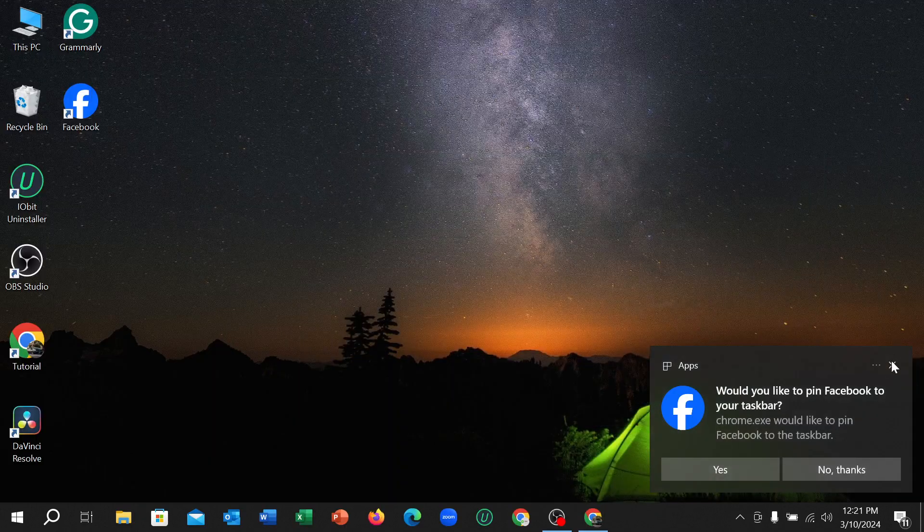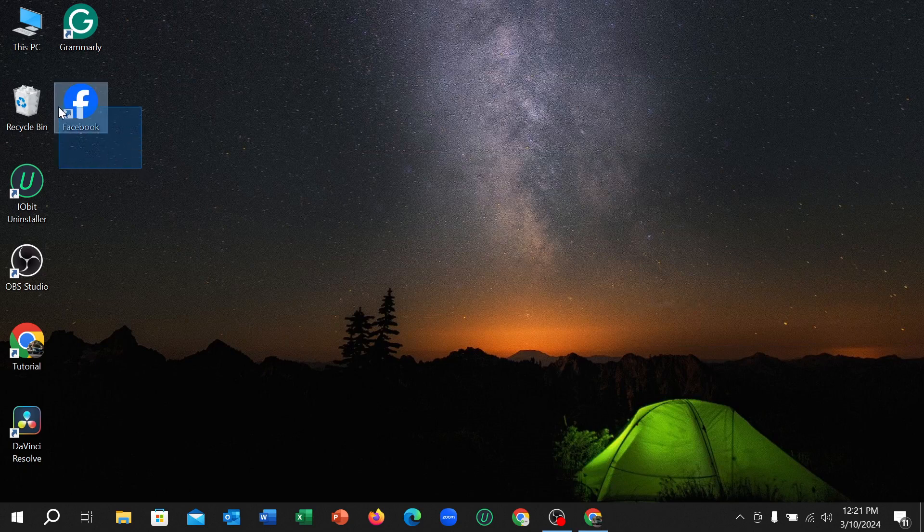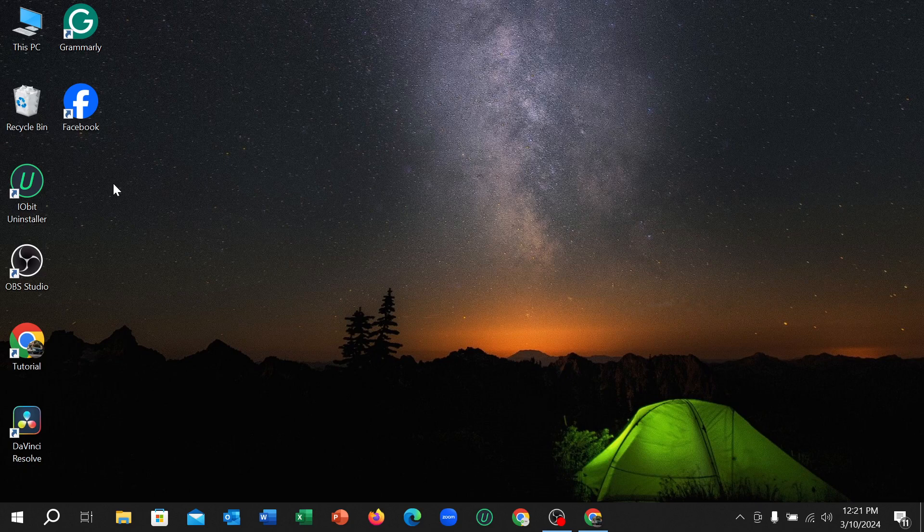Now let's go back, and here you can see this is the Facebook app. So in this way you can download and install Facebook app to your Windows PC or computer. That's it guys. I hope you understand. Thanks for watching this video.